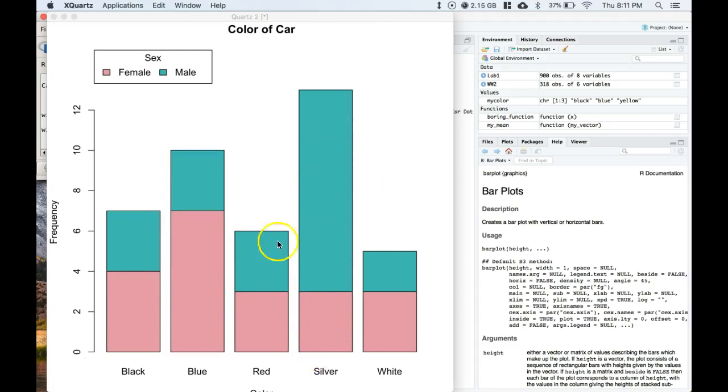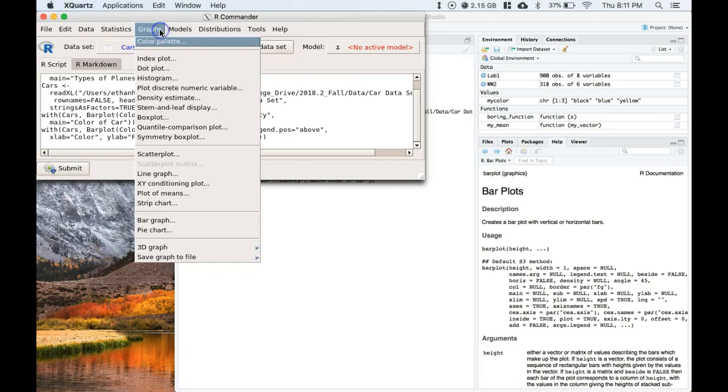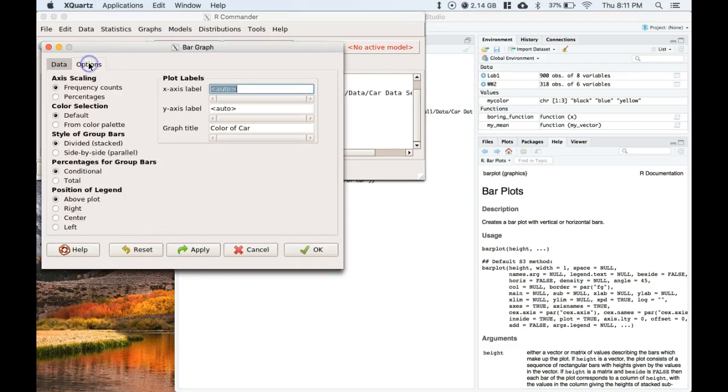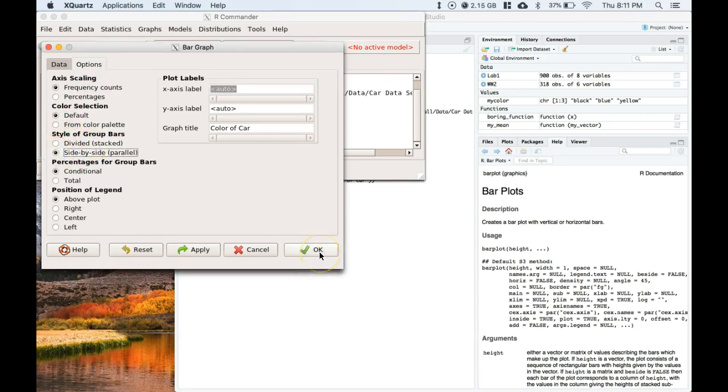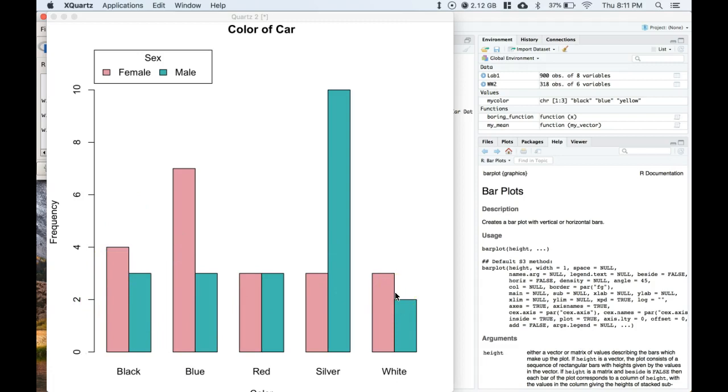There's another way that we can look at these bar graphs. Instead of stacking them we can do them side by side. Let's do graphs, bar graph, let's go to options, and this time instead of stack let's do side by side or parallel. Let's click okay and here we go. Now instead of stacking them on top of each other we're looking at them side by side to see their preferences.